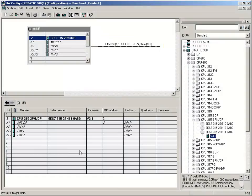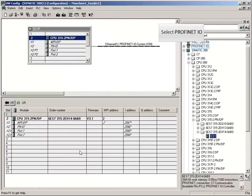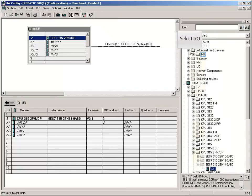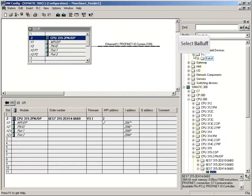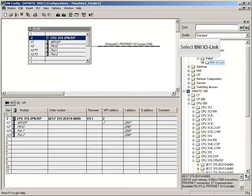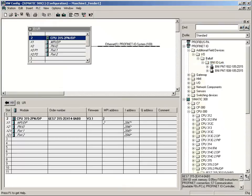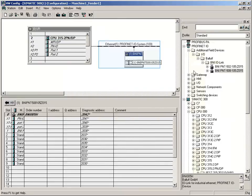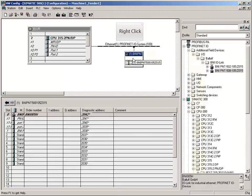Next step is to provide the Profinet IO system with field devices. Therefore we open Profinet IO, select additional field devices, and there the IO link master. The appropriate GSDML file has to be installed in advance. Bring the Profinet IO master via drag and drop to the Profinet IO system.